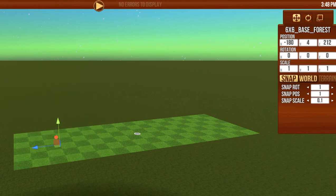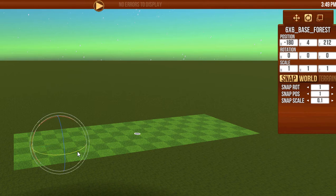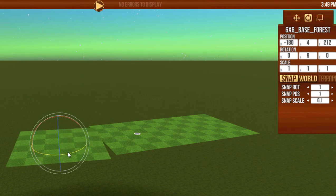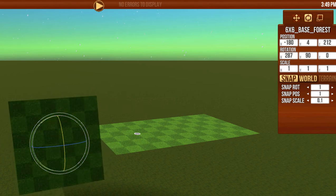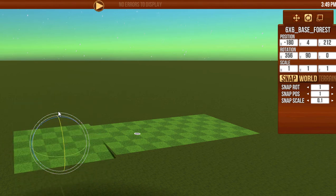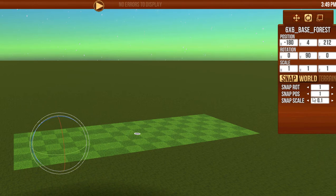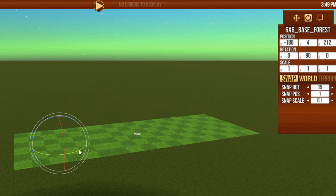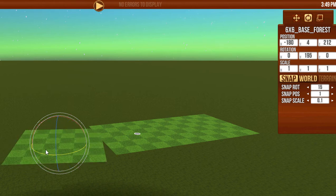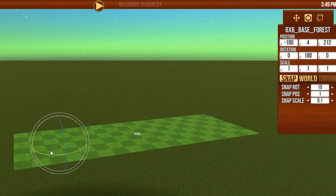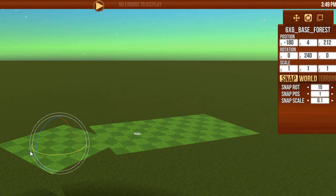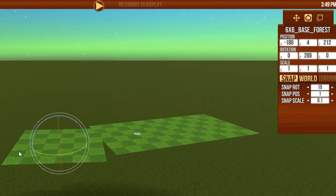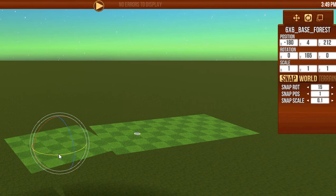We can also rotate it. So there's different ways to rotate. We can rotate it around here, rotate it this way, any which way. Now what I would recommend doing is set a snap rotation. I like to snap it to 15 degrees. What that will mean is it will only rotate like this. 15 degrees gives us the ability to rotate to 45, to 90, to 180, all of the main angles without being awkward.